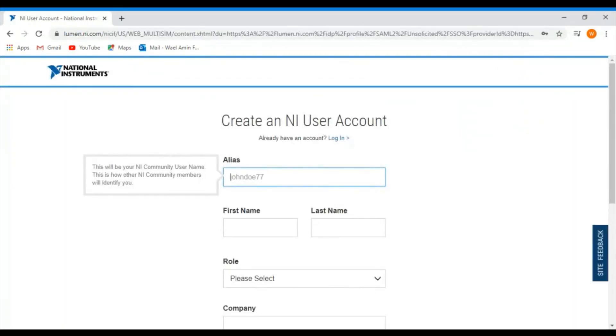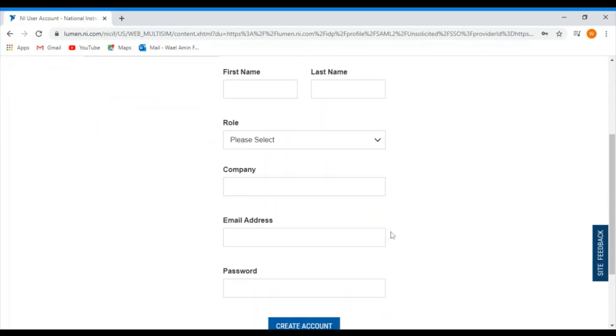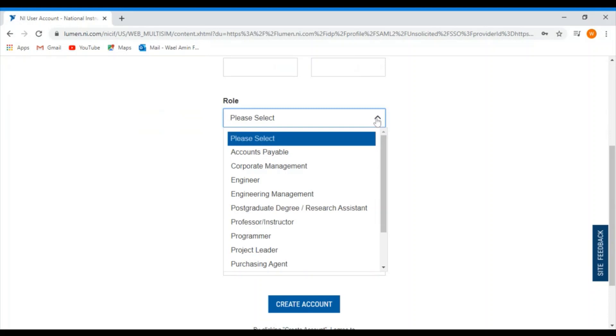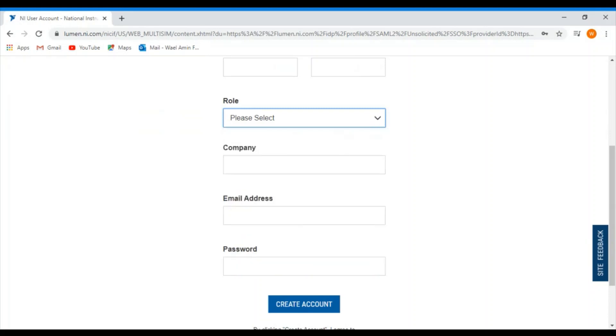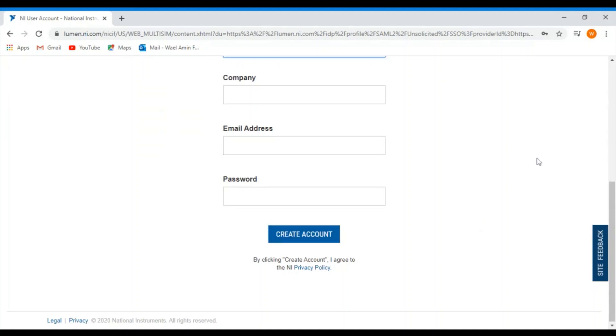Enter your nickname, first name, last name, and all the required fields. For the role, you can select a student role and for the company you can select UAU. Then you enter your email address and password and then create account.